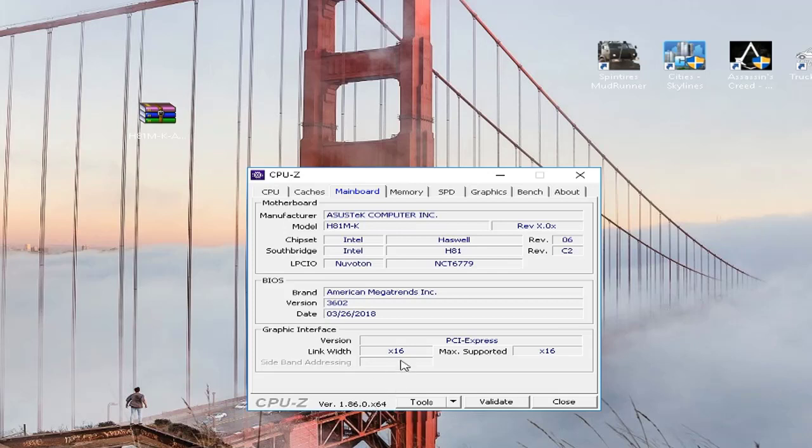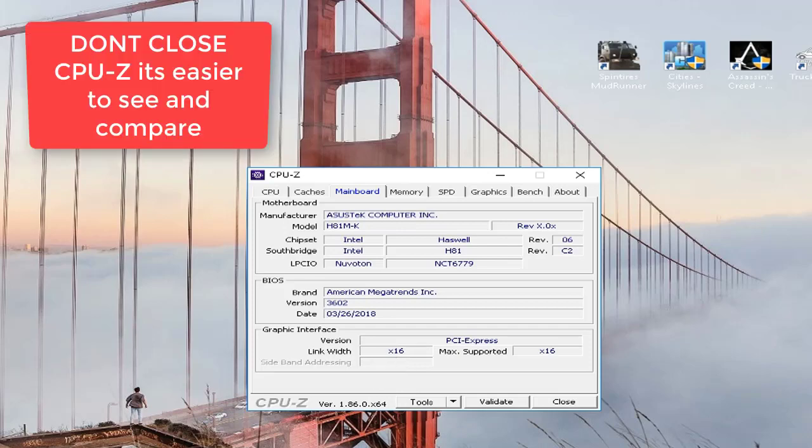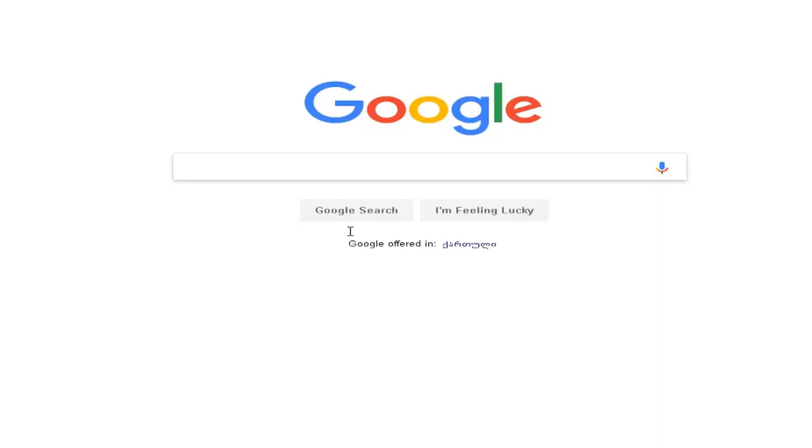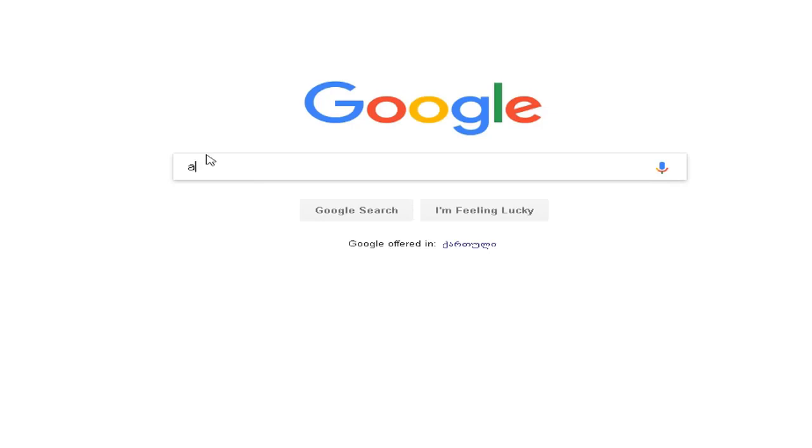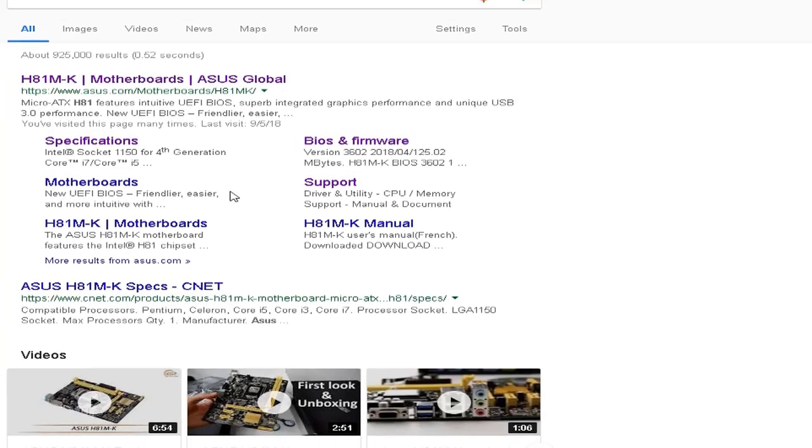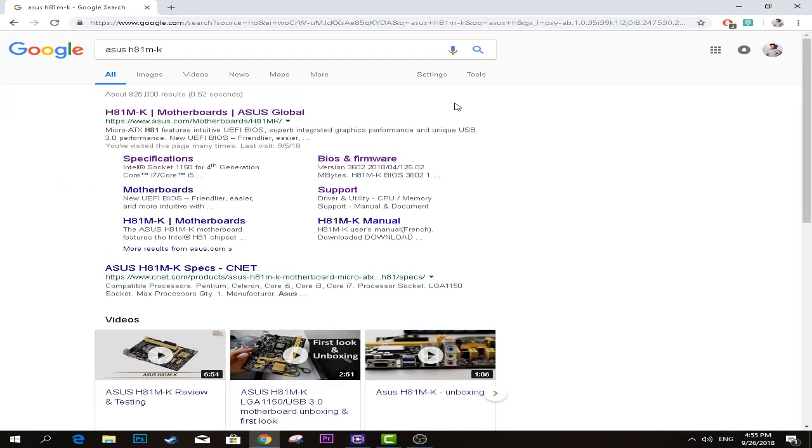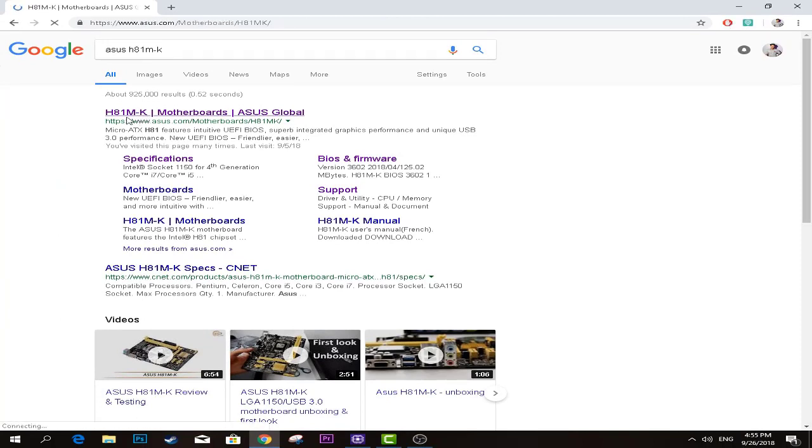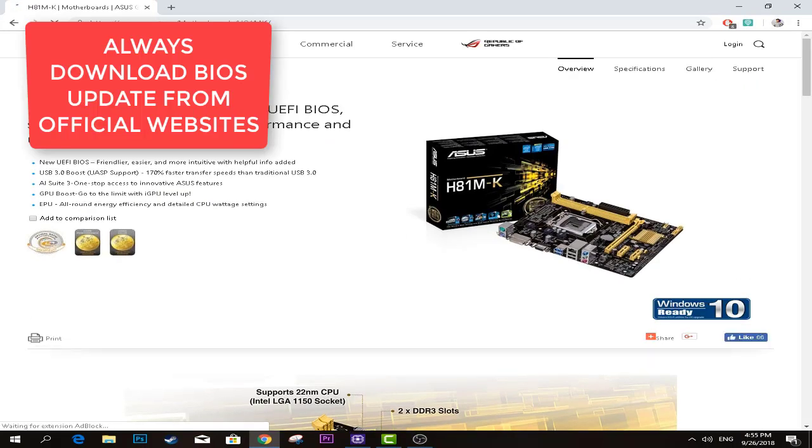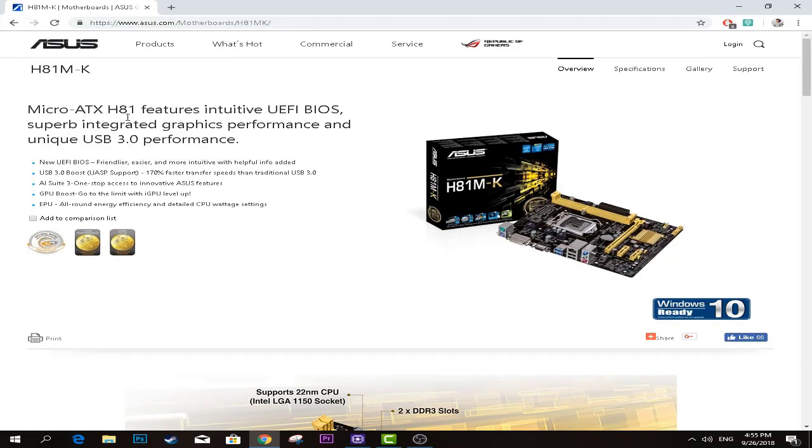Now basically we need to go to Google and type our motherboard model. In this case it's ASUS H81-MK. So let's just type this, nothing more. Go to official website. I suggest you download these updates only from official website because every motherboard, even if it's old or not, has an official website. You just go there, see BIOS version and download if available. Don't download old versions or something like that.